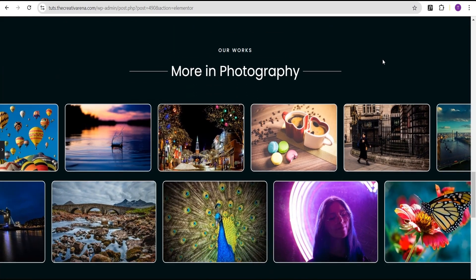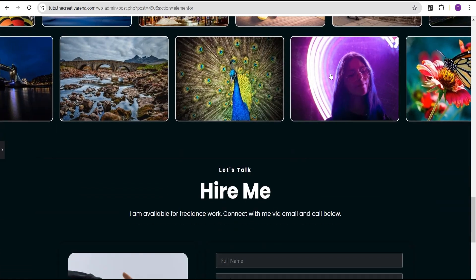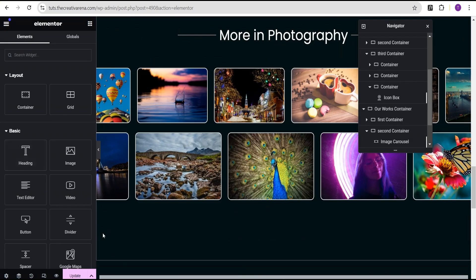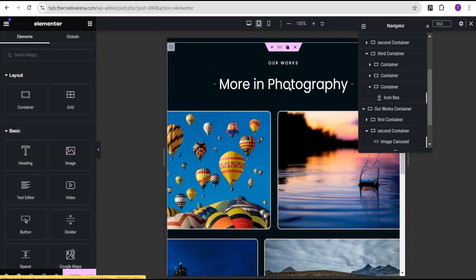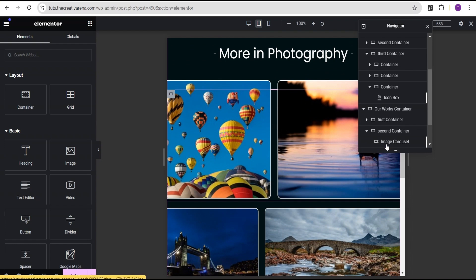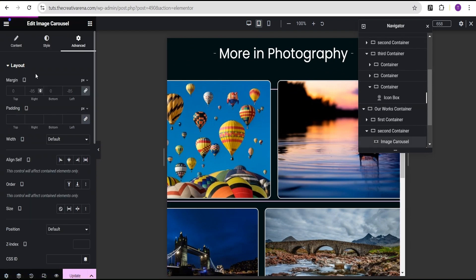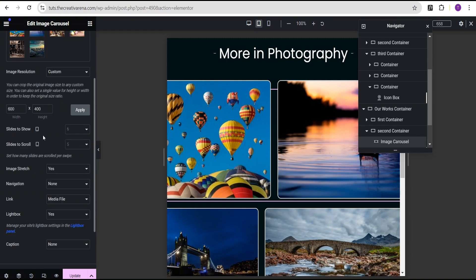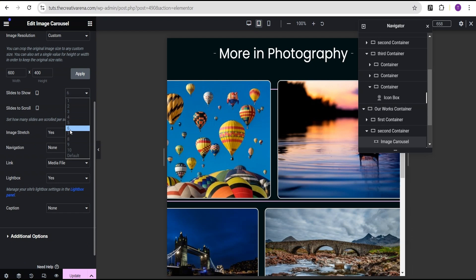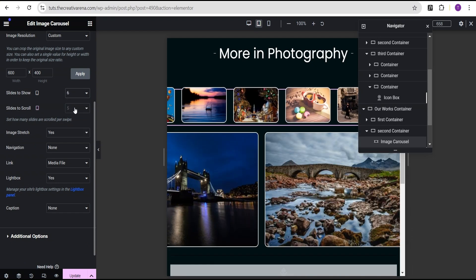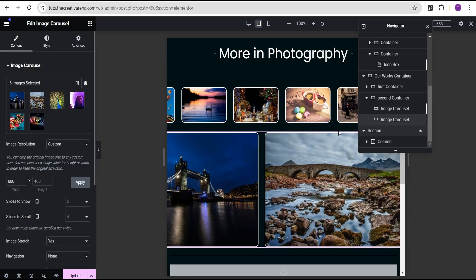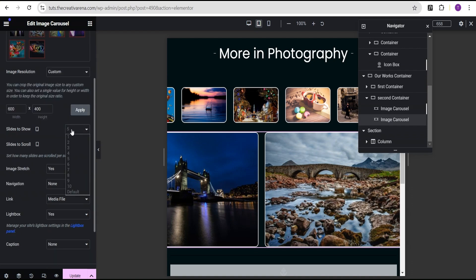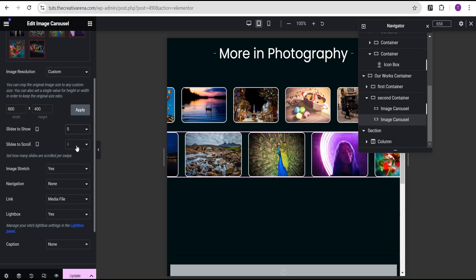The next thing we're going to do is check the responsiveness of our design. We'll come over to responsive mode and check it for tablet. There's just a minor issue — for the first carousel we'll go to the content, set slides to show to six, and slides to scroll to five. For the second carousel, we'll set slides to show to five and slides to scroll to four. The effect looks great on tablet as well.